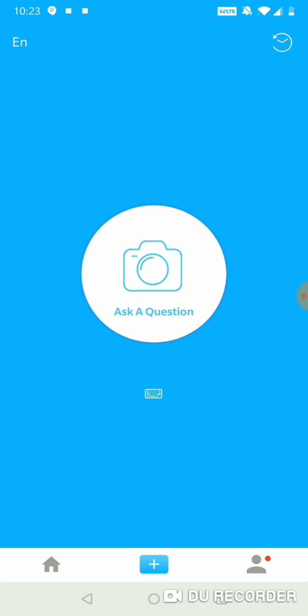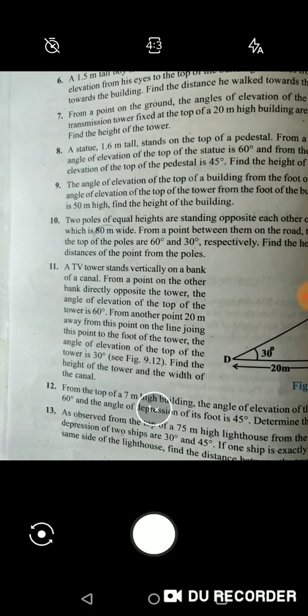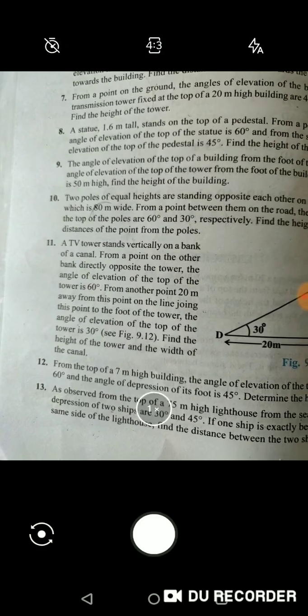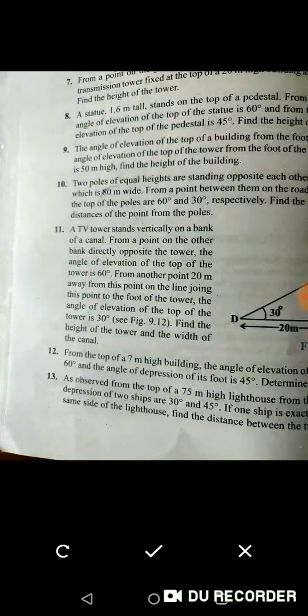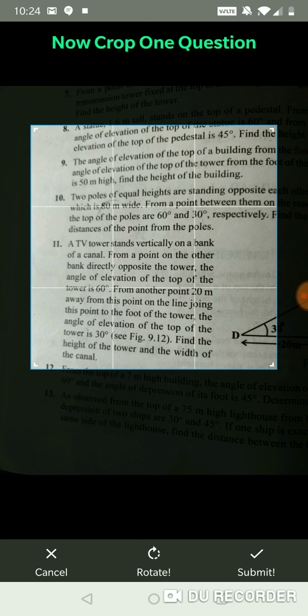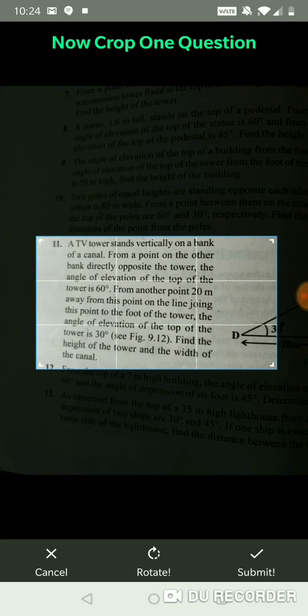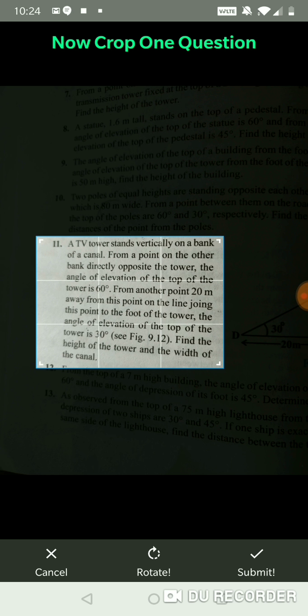Asking questions on Scholar is really easy. This is what the app looks like. The button at the center says 'ask a question.' When I click on this button, it opens up the camera and now I can click a picture of any question from the book. Once I have clicked a picture, I need to crop it to select exactly one question. This is how I am telling the app that I need help with this particular question.